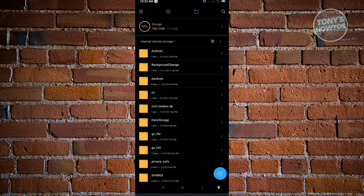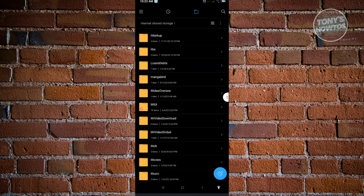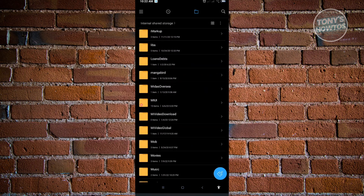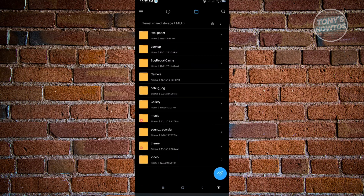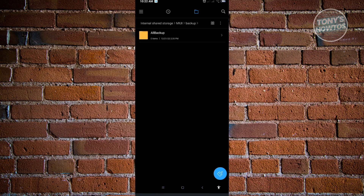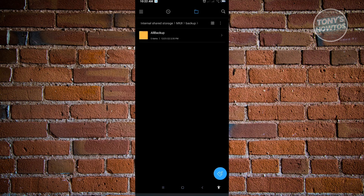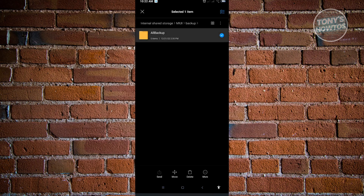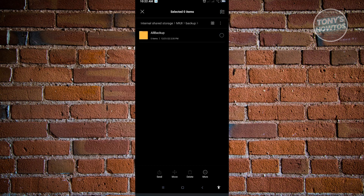From here, look for the MIUI folder under the M section. Inside MIUI, look for the backup folder, then go to All Backup. If you see any folders there, press and hold on a folder and you'll see the delete option at the bottom. Go to the All Backup folder and delete any backups you find.